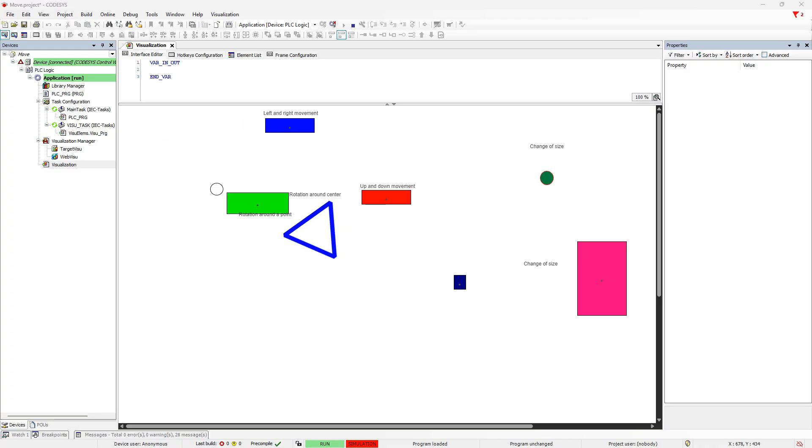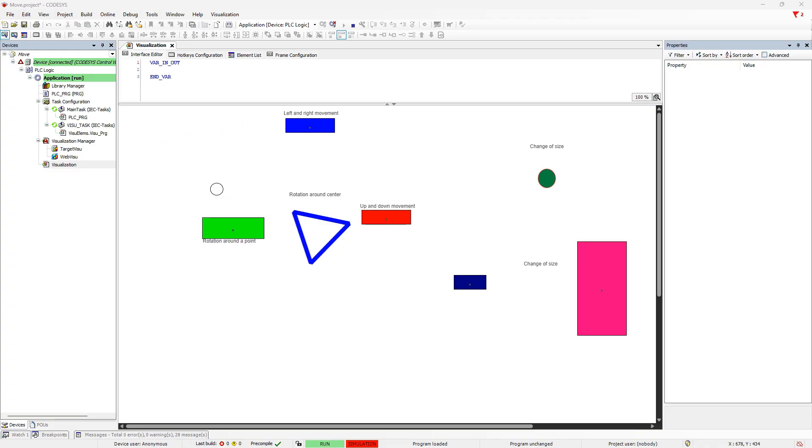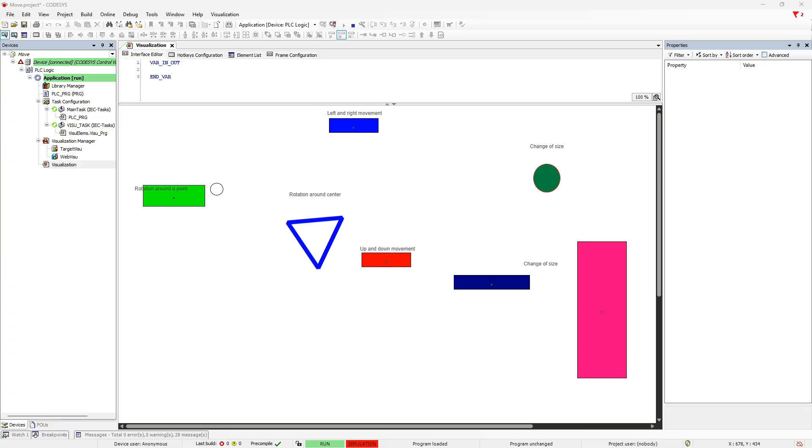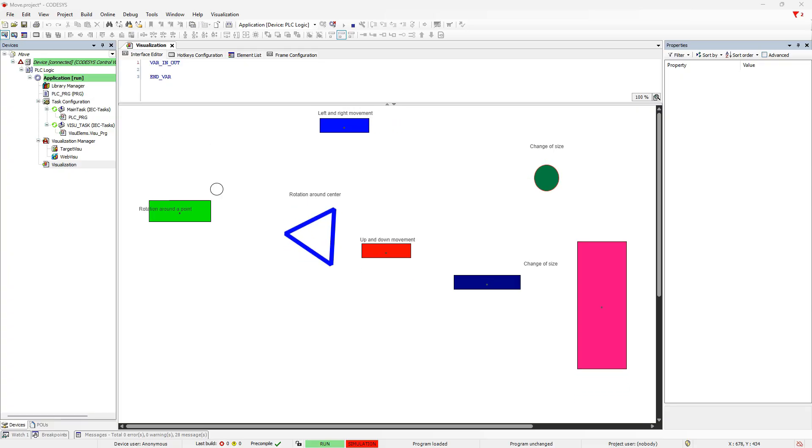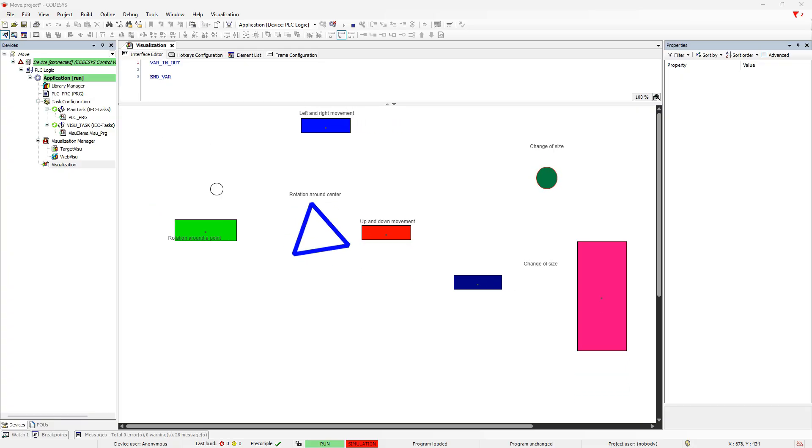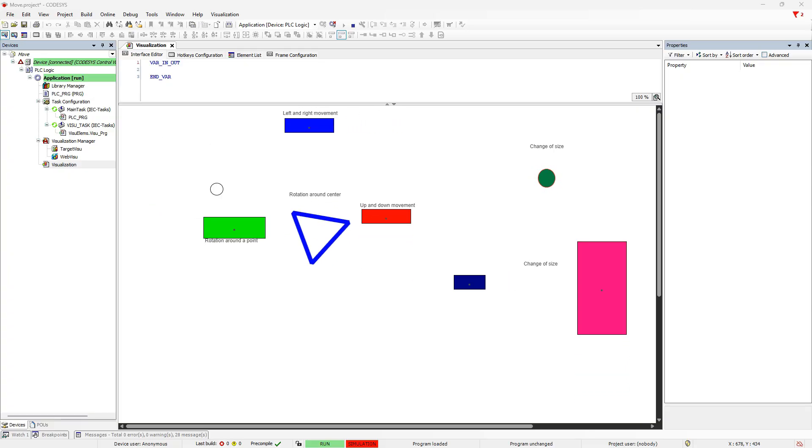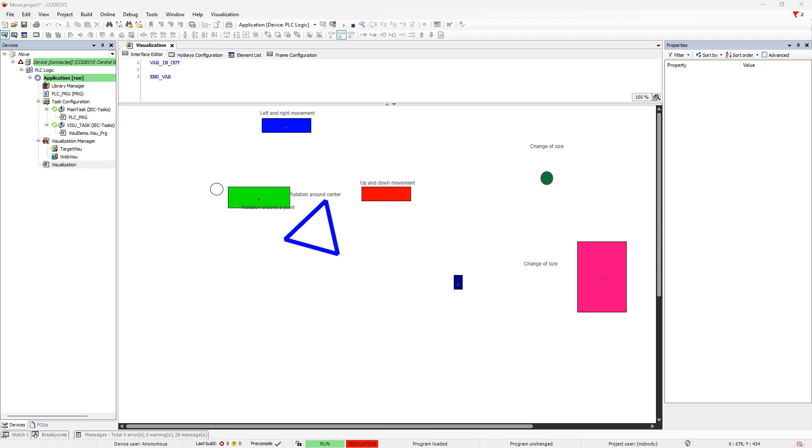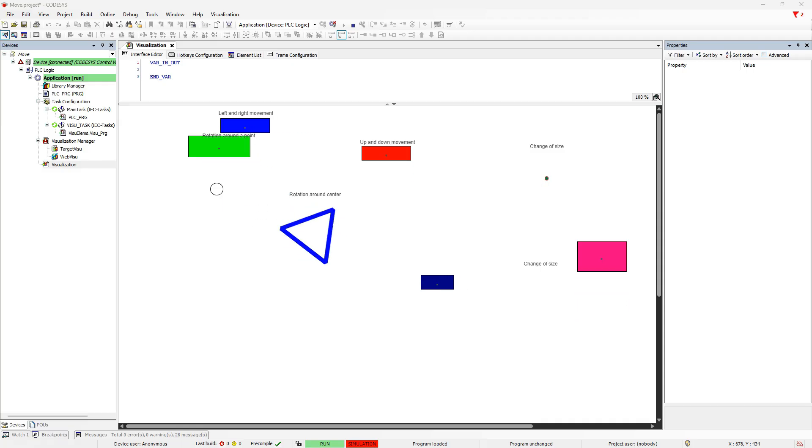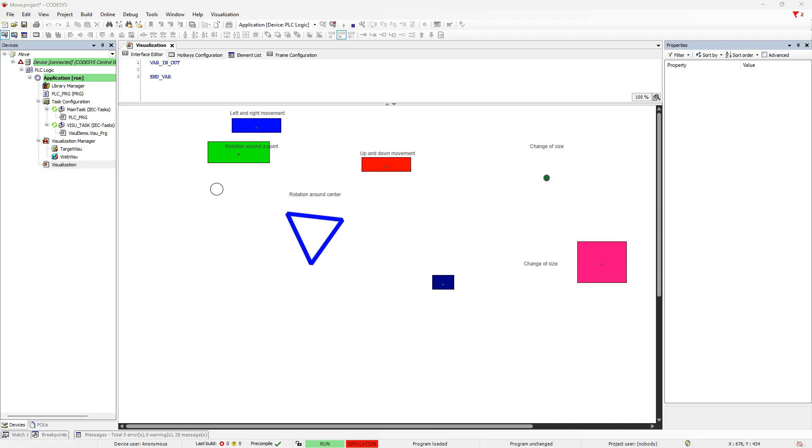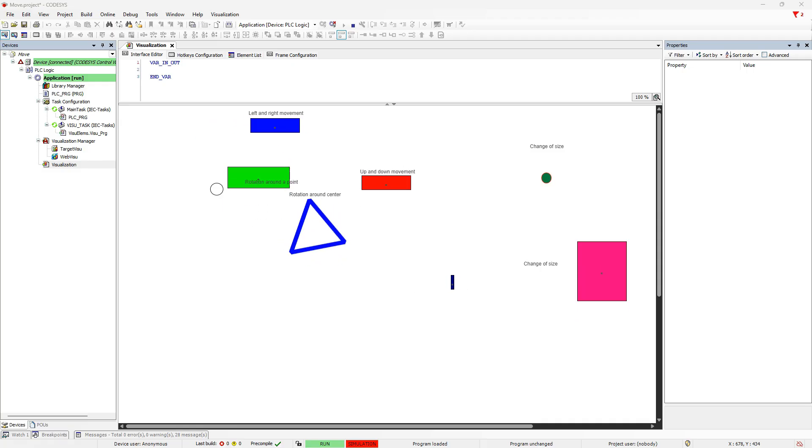As you know, in CODESYS, like what I have done here, we can animate visualization elements so that they move or rotate at runtime. So today in this video, we'll learn how to do this and move and rotate objects in our visualization.